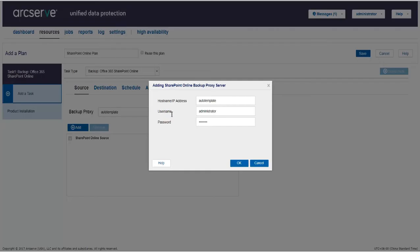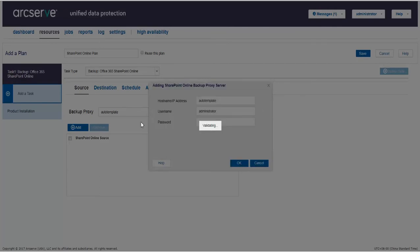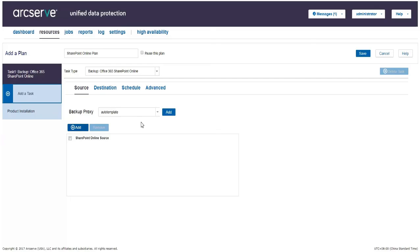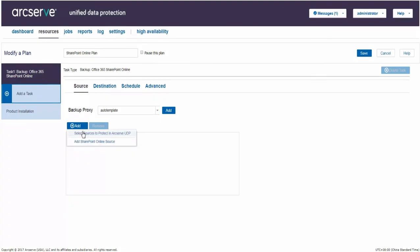Let us add a new Backup Proxy. We need to provide hostname or IP address and related user credentials to add the Backup Proxy. With Backup Proxy added, let us provide the SharePoint Online source node. Click Add.